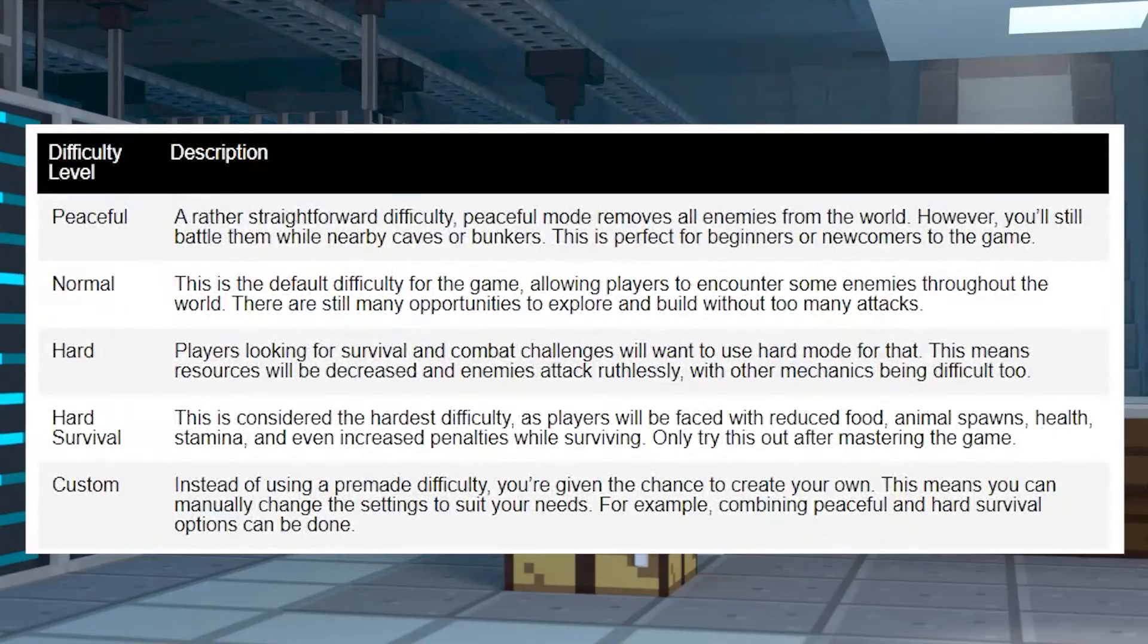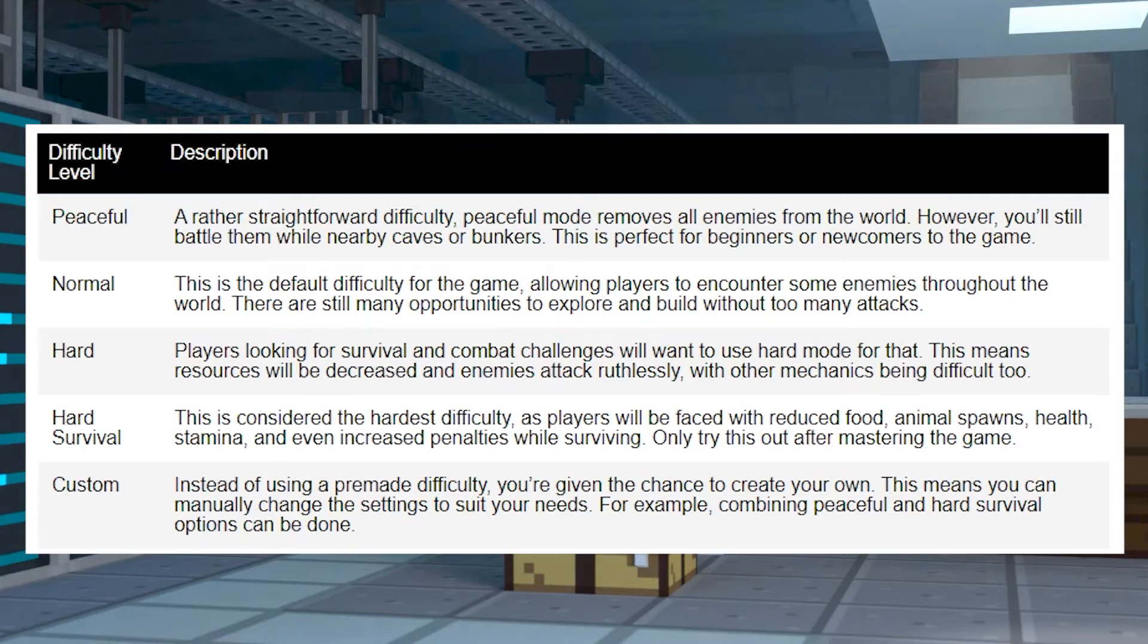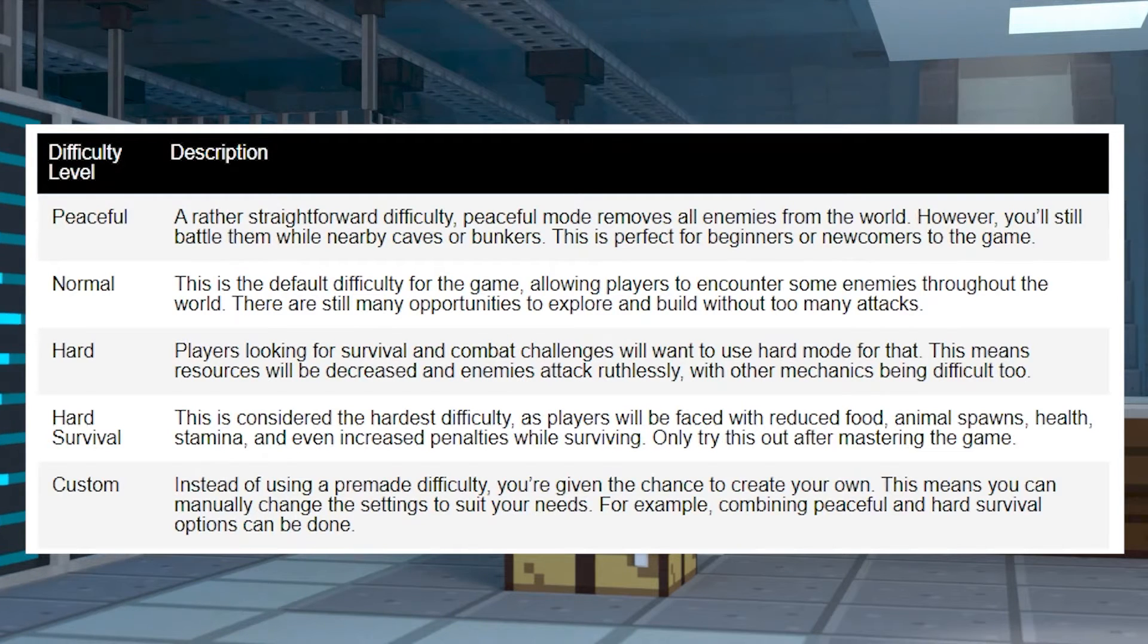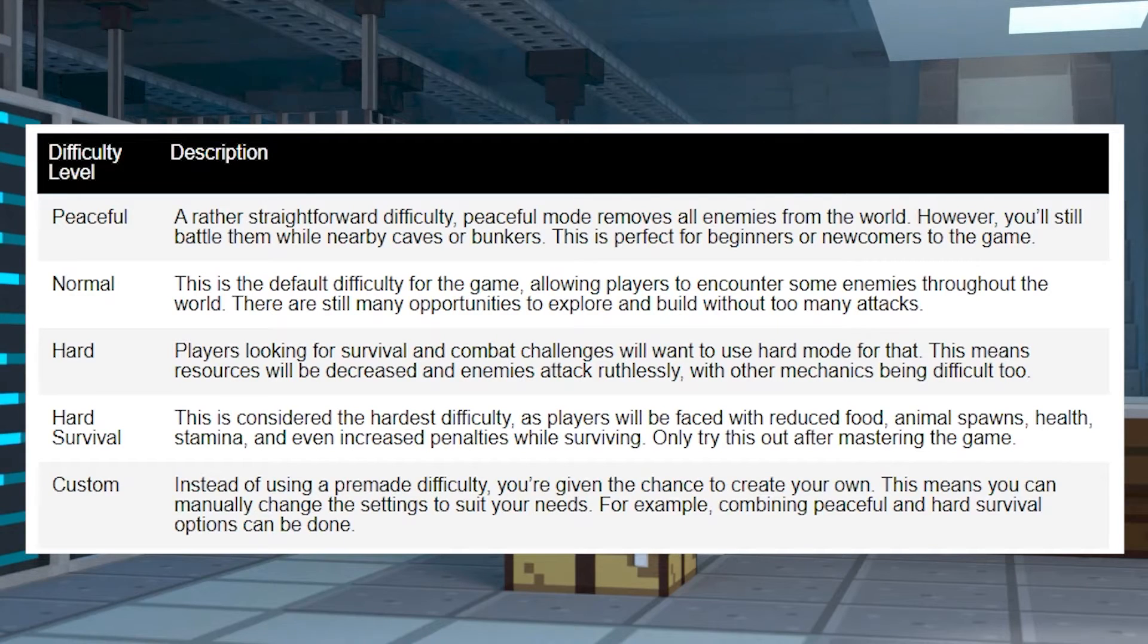There are four possible difficulties to choose from on your server, with one extra one being a custom mode for you to manually configure. Before changing difficulties on the server, make sure you understand all of them.